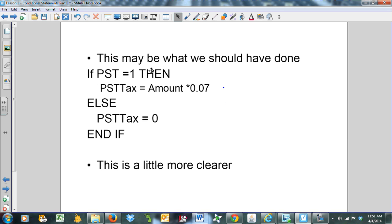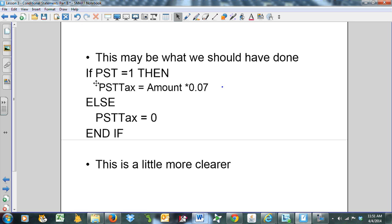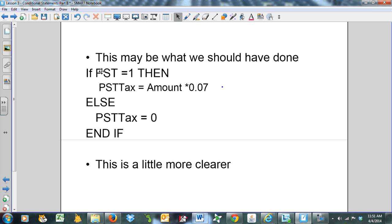Maybe we should have done it this way. If PST is equal to one, that's a flag, then PST tax equals the amount times 0.07. Otherwise, or else, the PST tax equals zero. It might be a good idea to get into this habit. If you're going to run this program more than once, you might need to reset the PST tax back to zero. It's a good idea to look after both conditions.